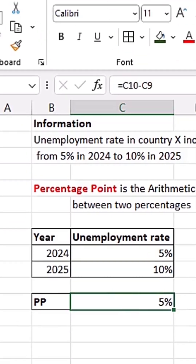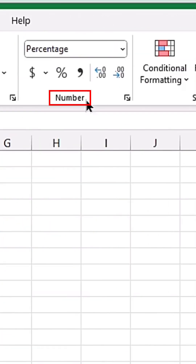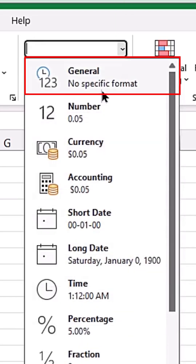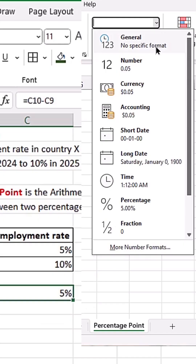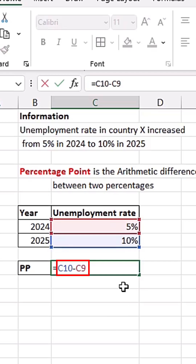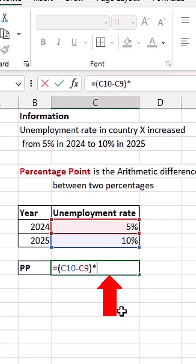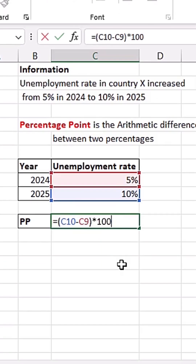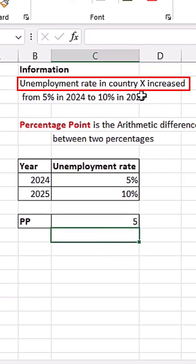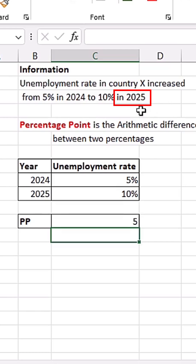I'm going to click on this cell, go to the Home tab, then from the Number group you can see the number format is Percentage. When I click on the dropdown arrow, General is the option used to wipe away any number format. So when I click General, we no longer have that percentage symbol. Now I need to multiply this number by 100 to get the percentage point. I'll hit F2, put the expression in brackets, and multiply by 100. When I hit Enter, I can see this is 5 percentage points — the unemployment rate in country X increased by 5 percentage points in 2025.